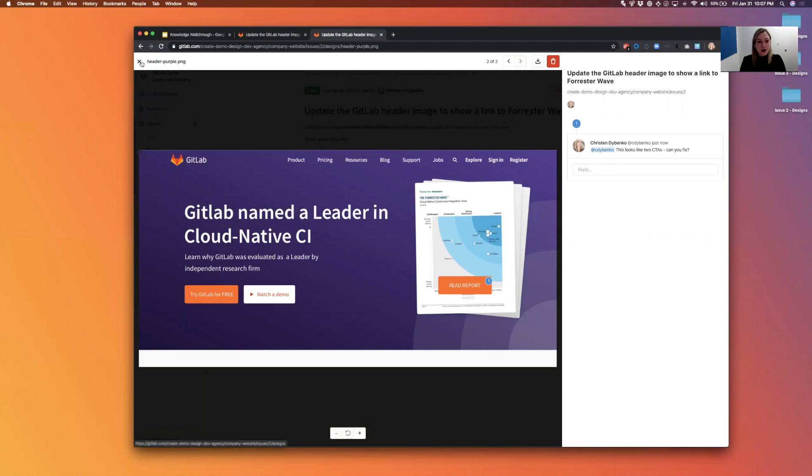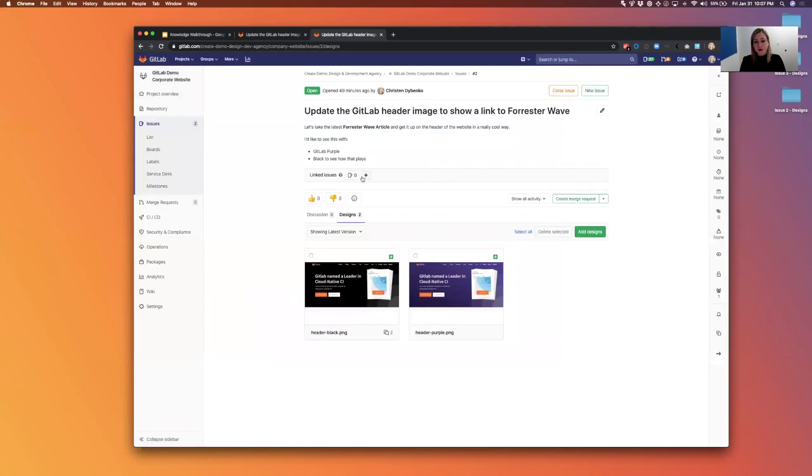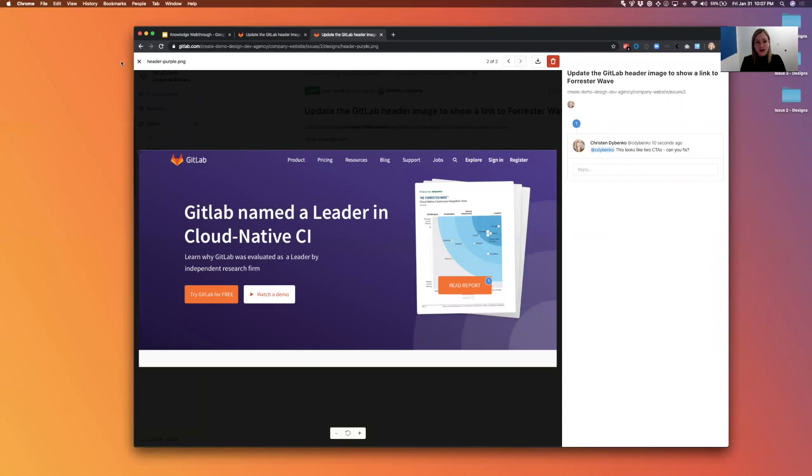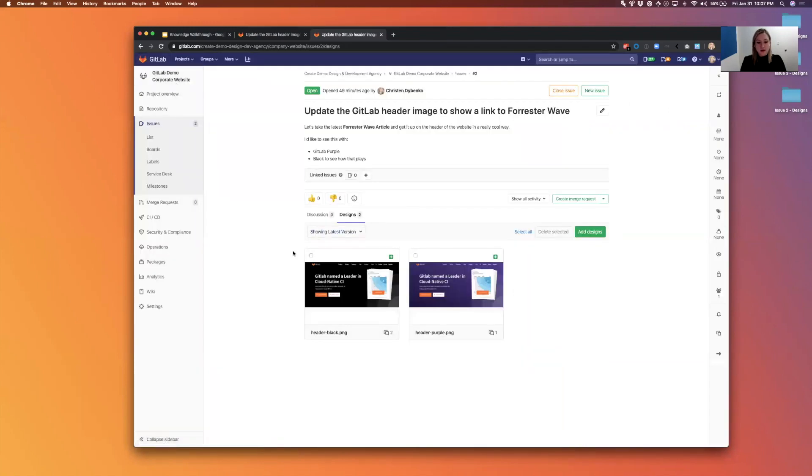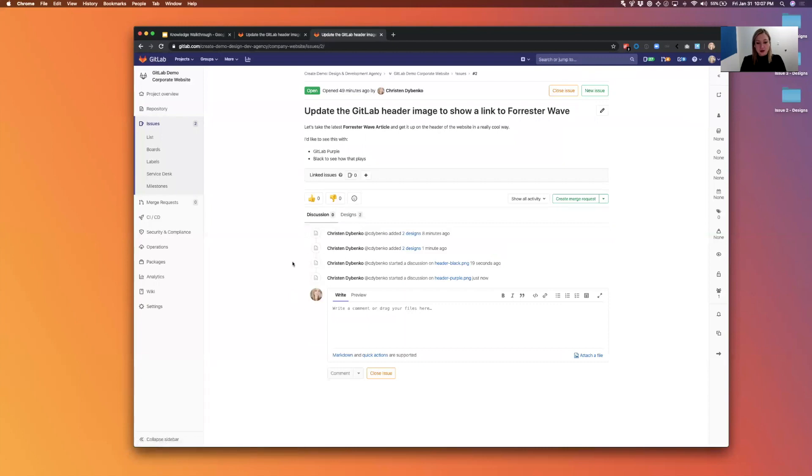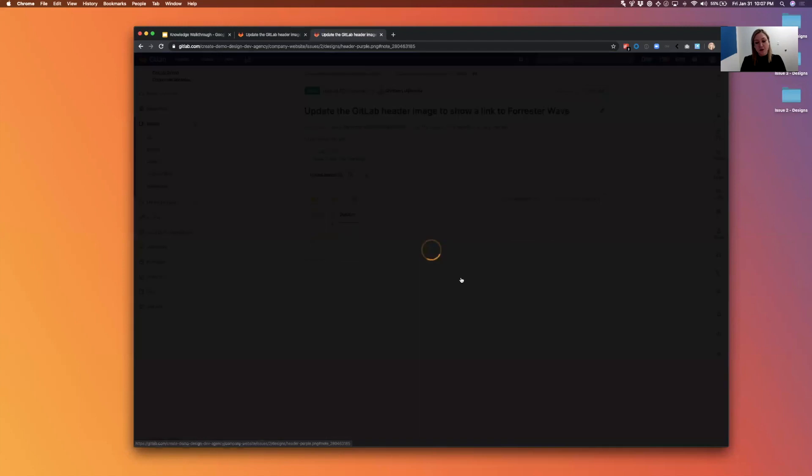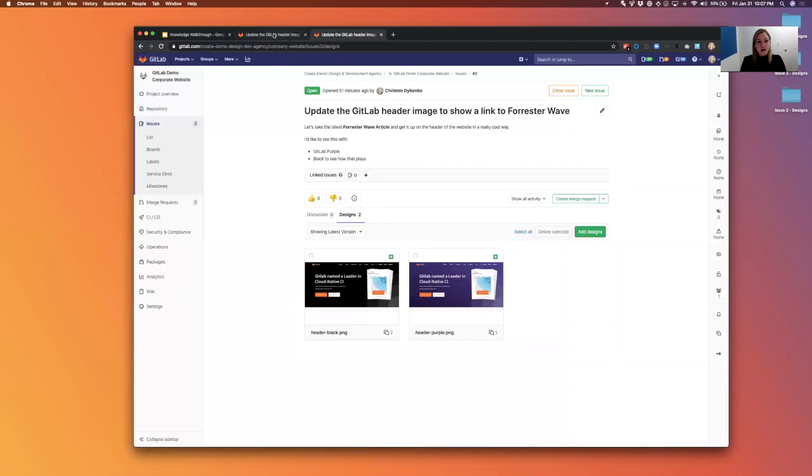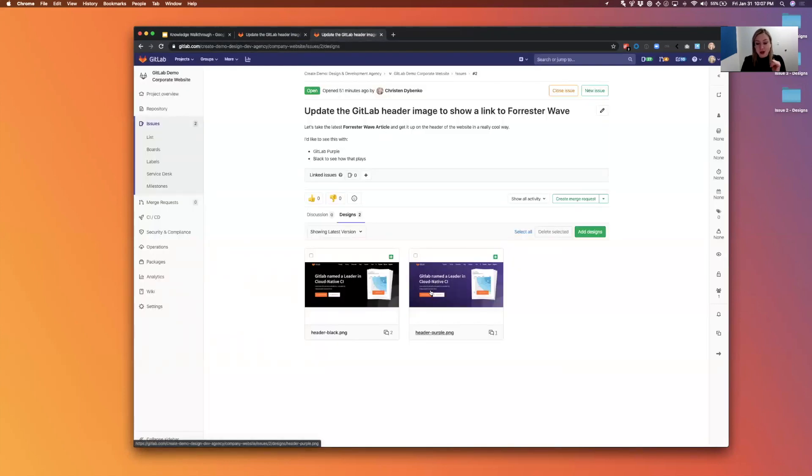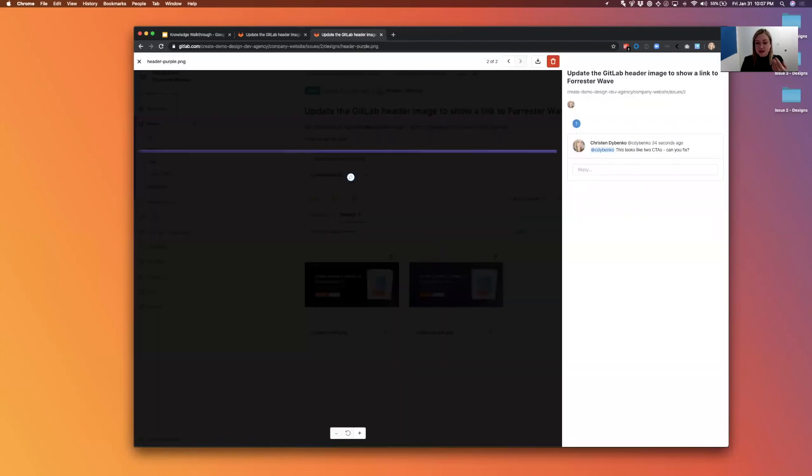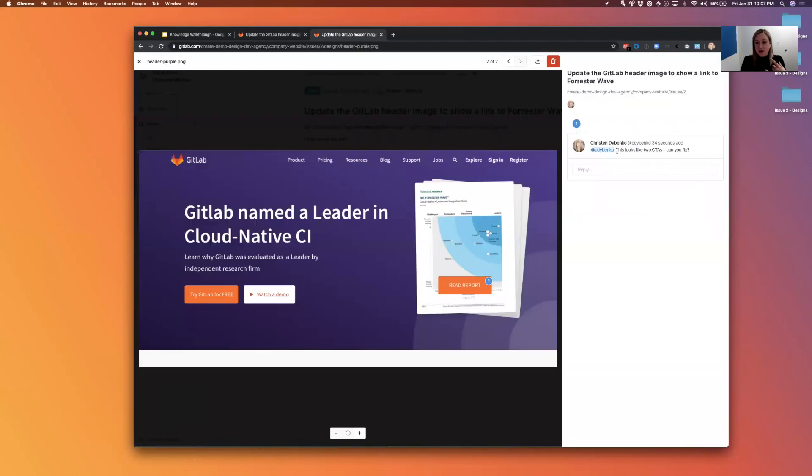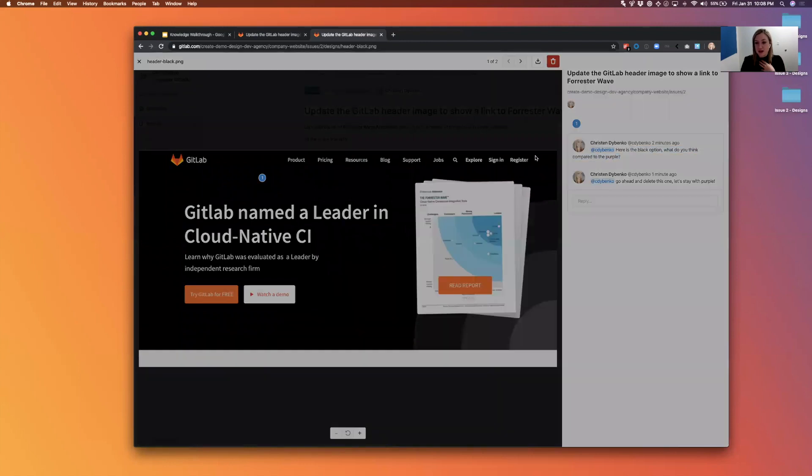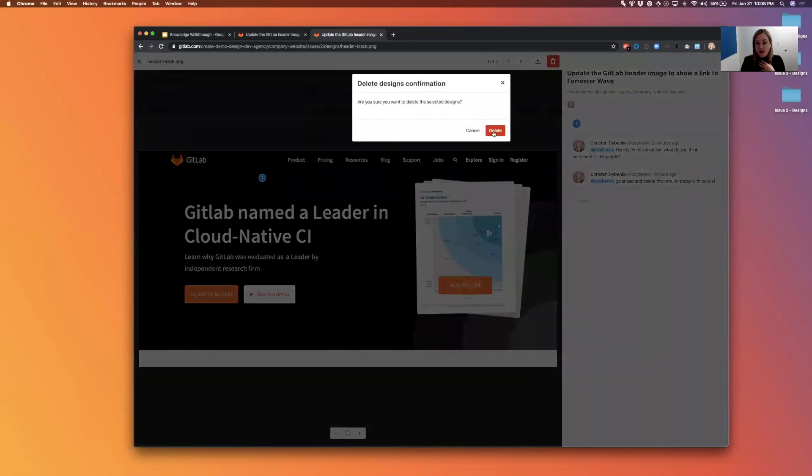So now putting my designer hat back on again, I'm coming back to these issues and I'm now seeing the new comment that came through here. I can also, if I go to discussion, you can see here that there was a new discussion just started on the purple header. So I can also get to it from there because she mentioned me again. I'll be able to also see it in my to-do, so there's lots of ways to know to come back to comment.